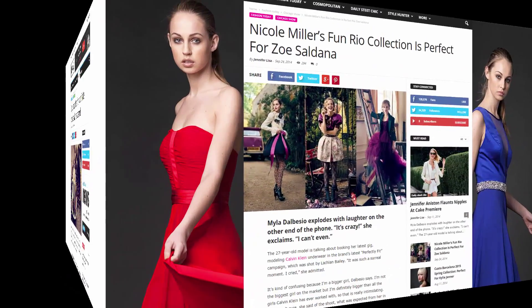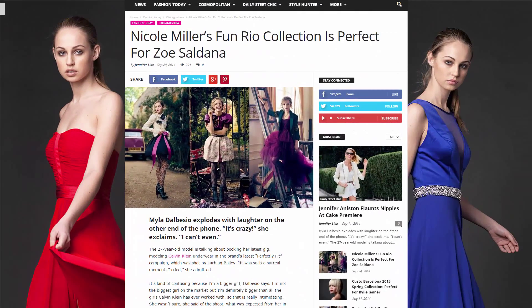When your post requires an emphasis on both the title and featured image, we recommend that you use Style 3. Your post will have a beautiful title and an amazing featured image.